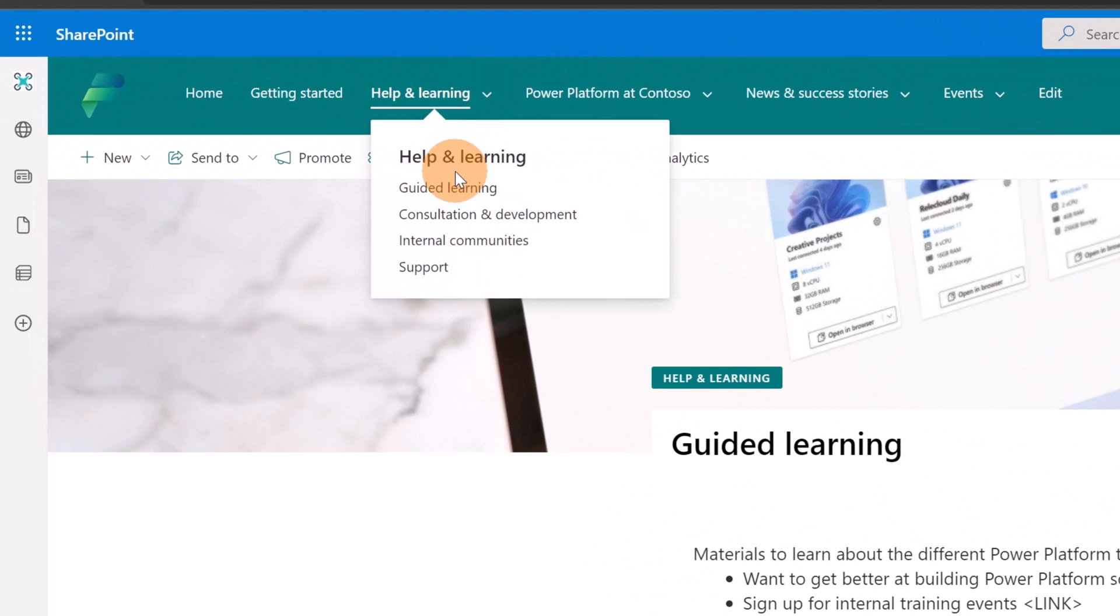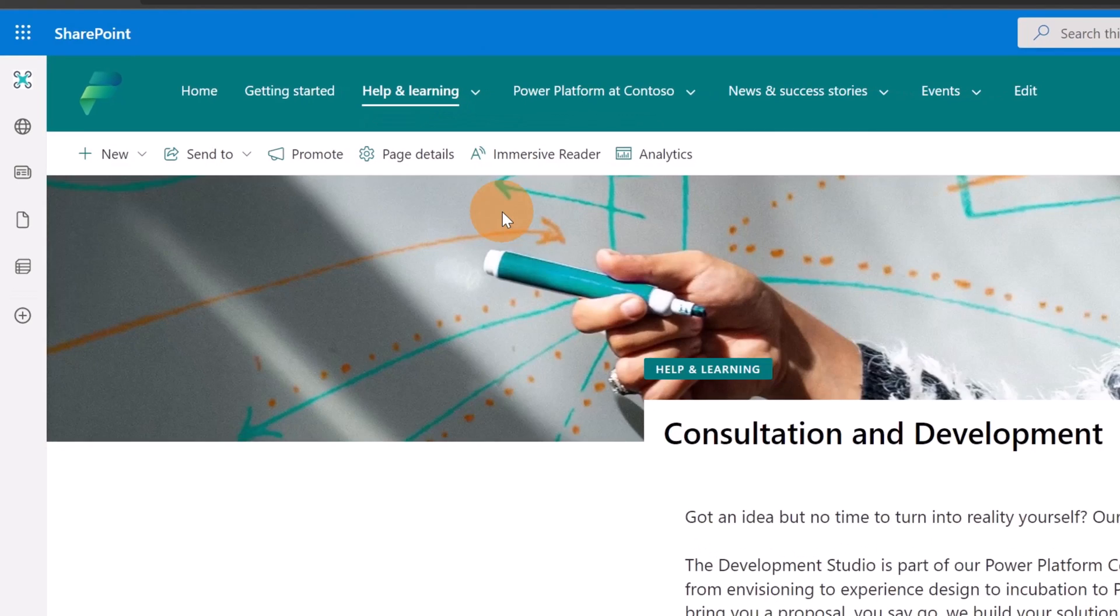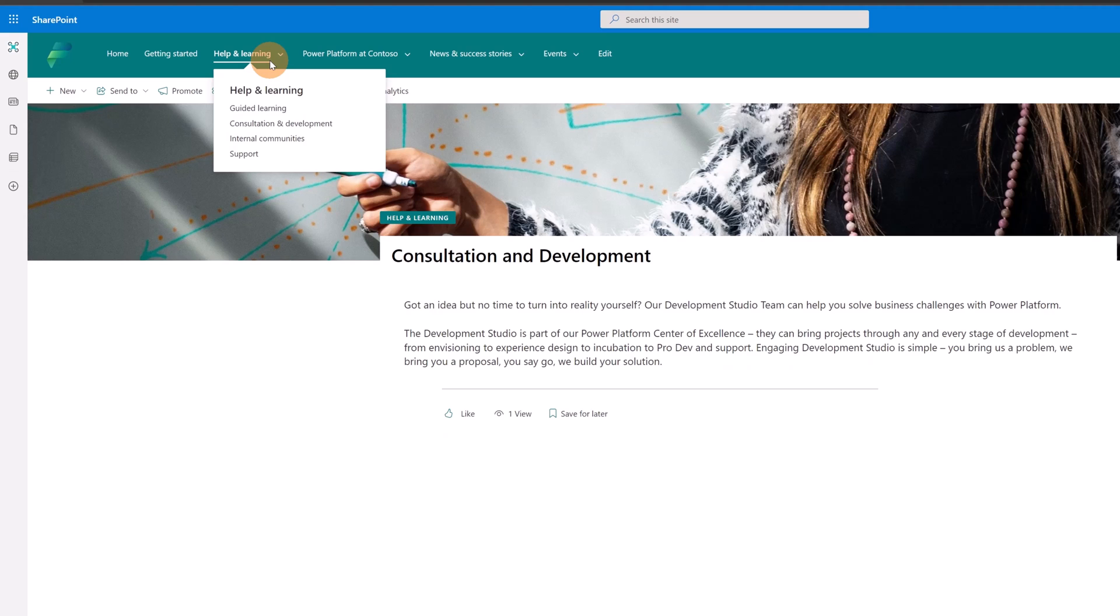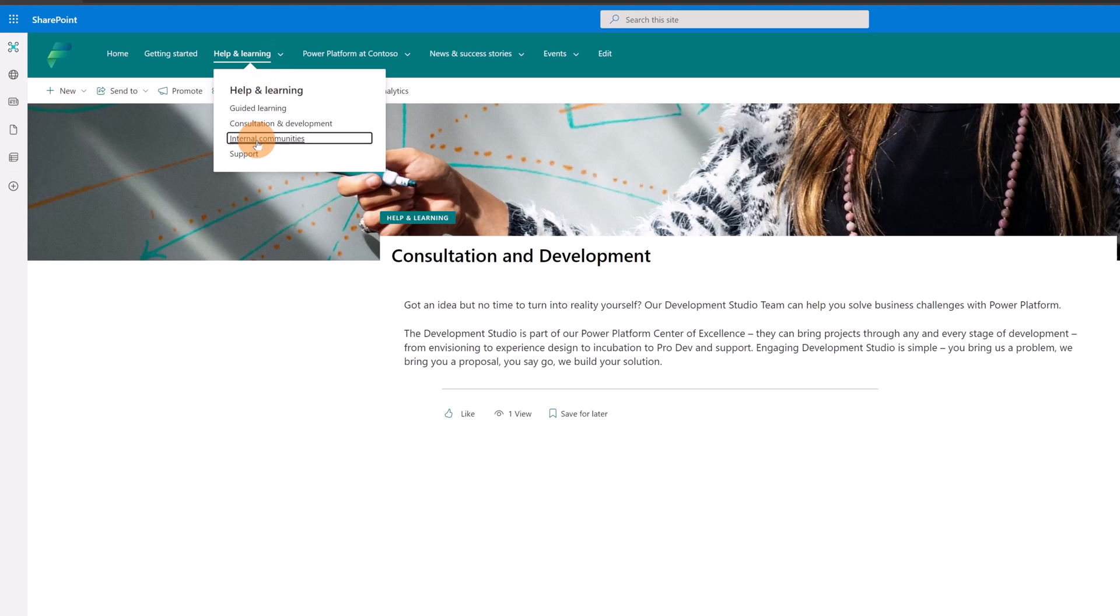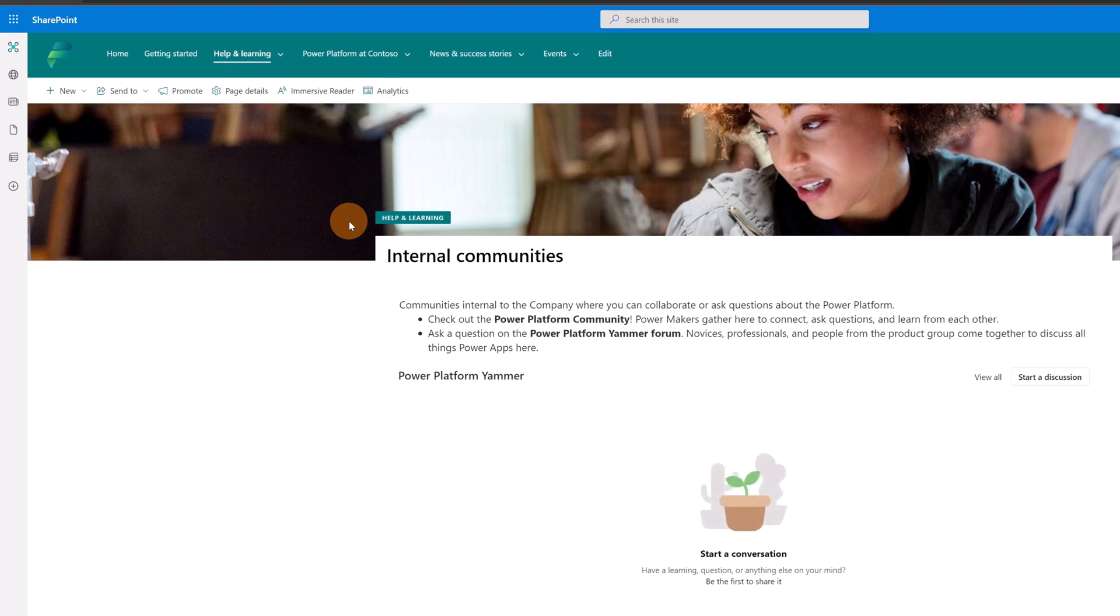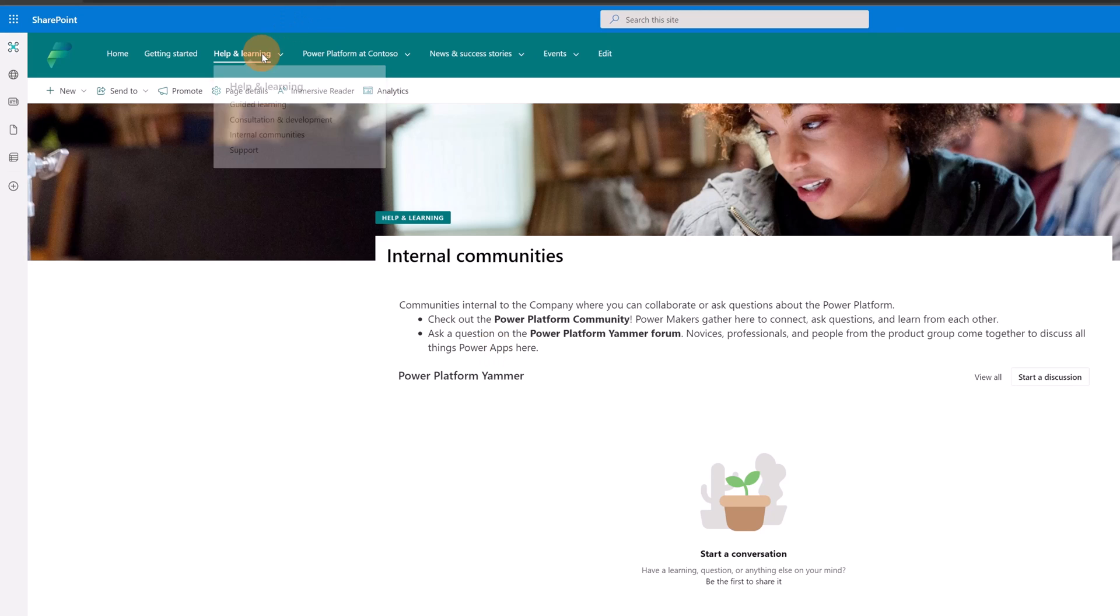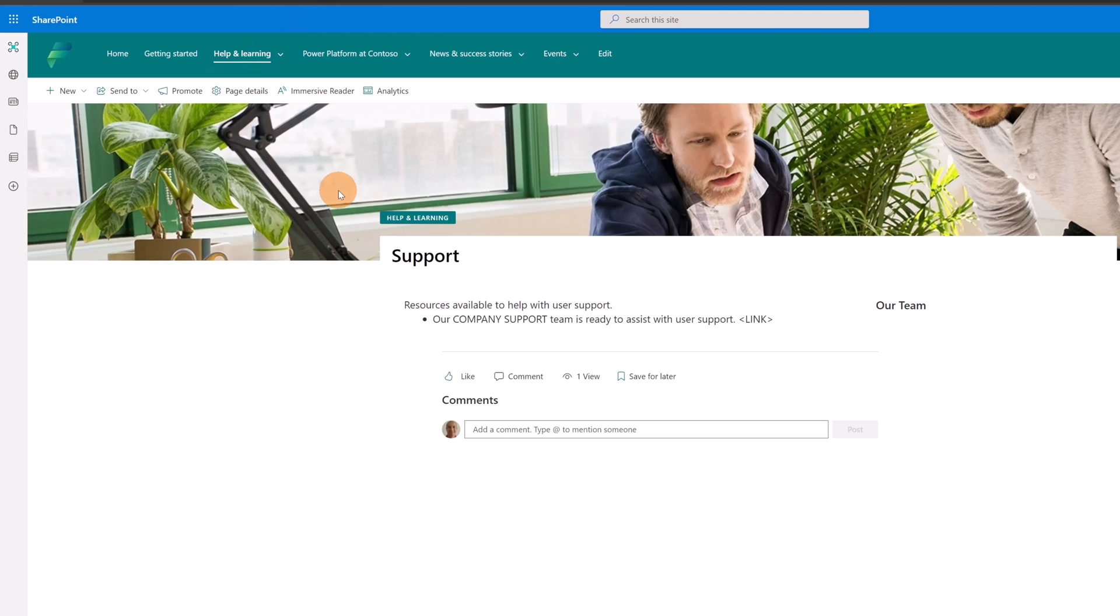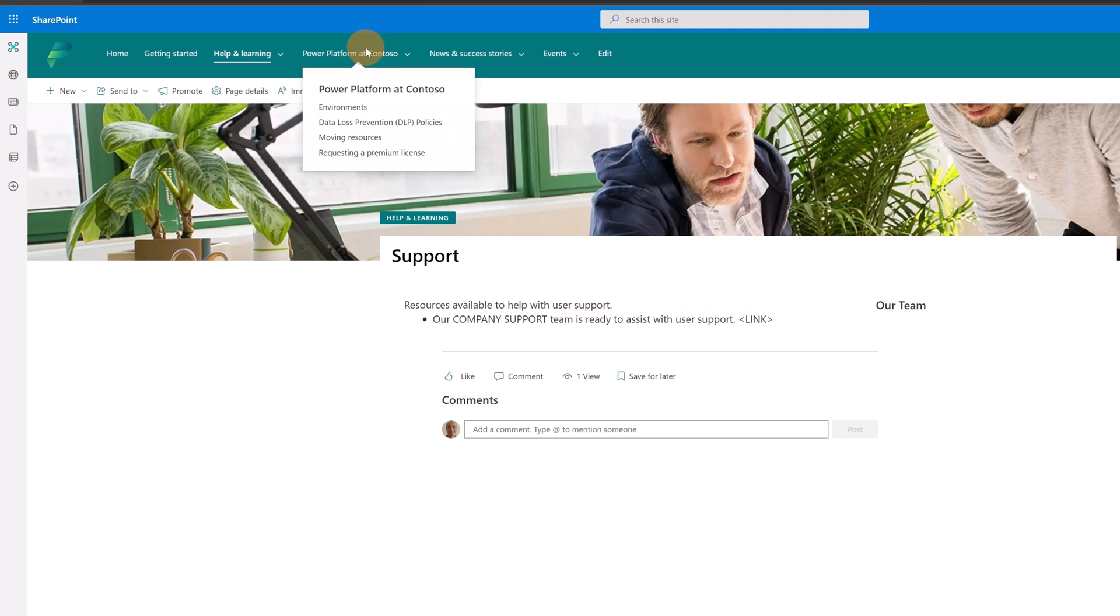Now, going again on help and learning, I have additional pages like, for example, Consultation and Development. This is just a normal, simple SharePoint page with some text inside. I have the same thing here, but I have this Yammer web part which makes a recap of all the conversation around this topic. And lastly, I have the support page. So here you can add your support link, which could be an email or another page.